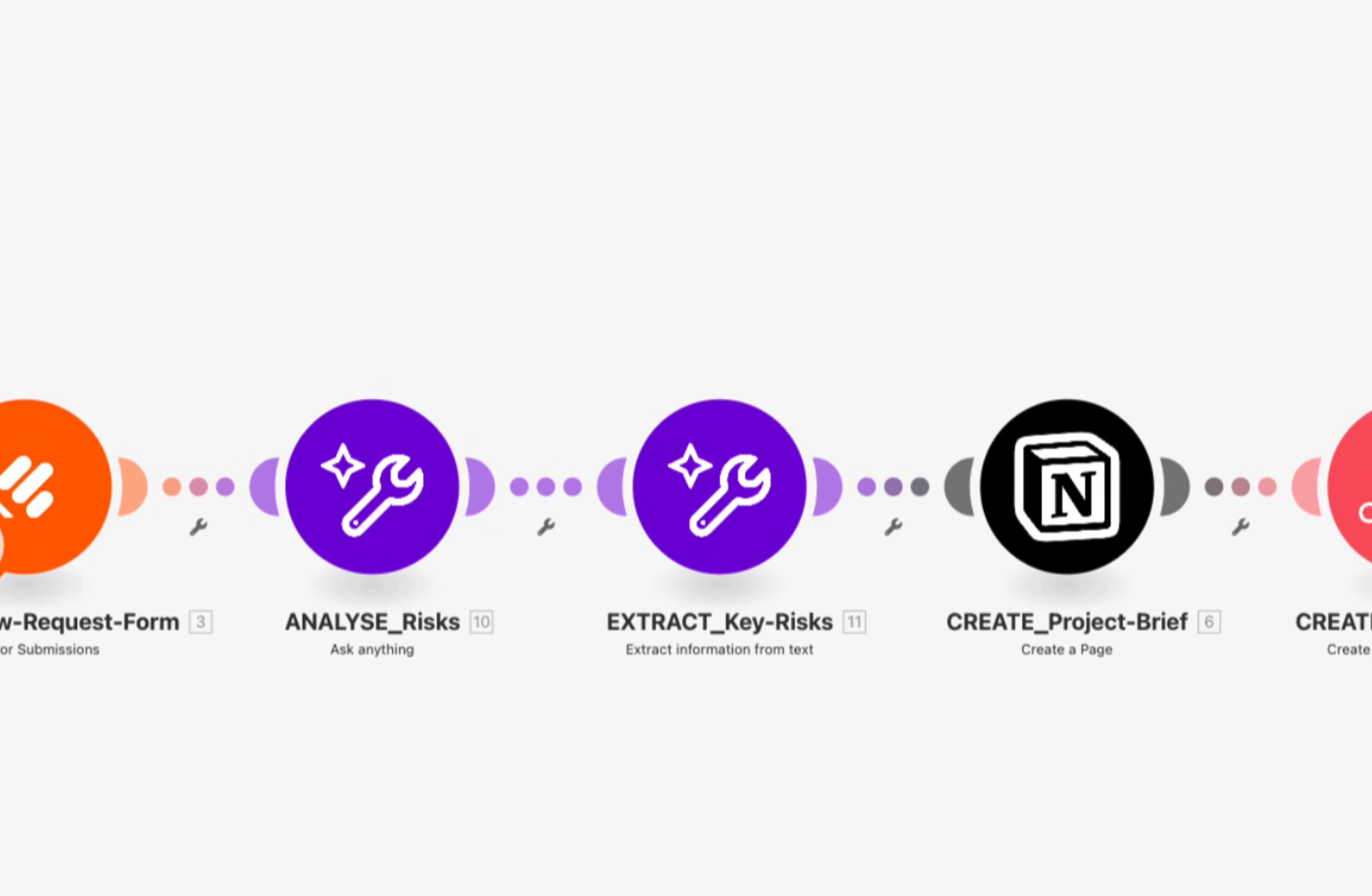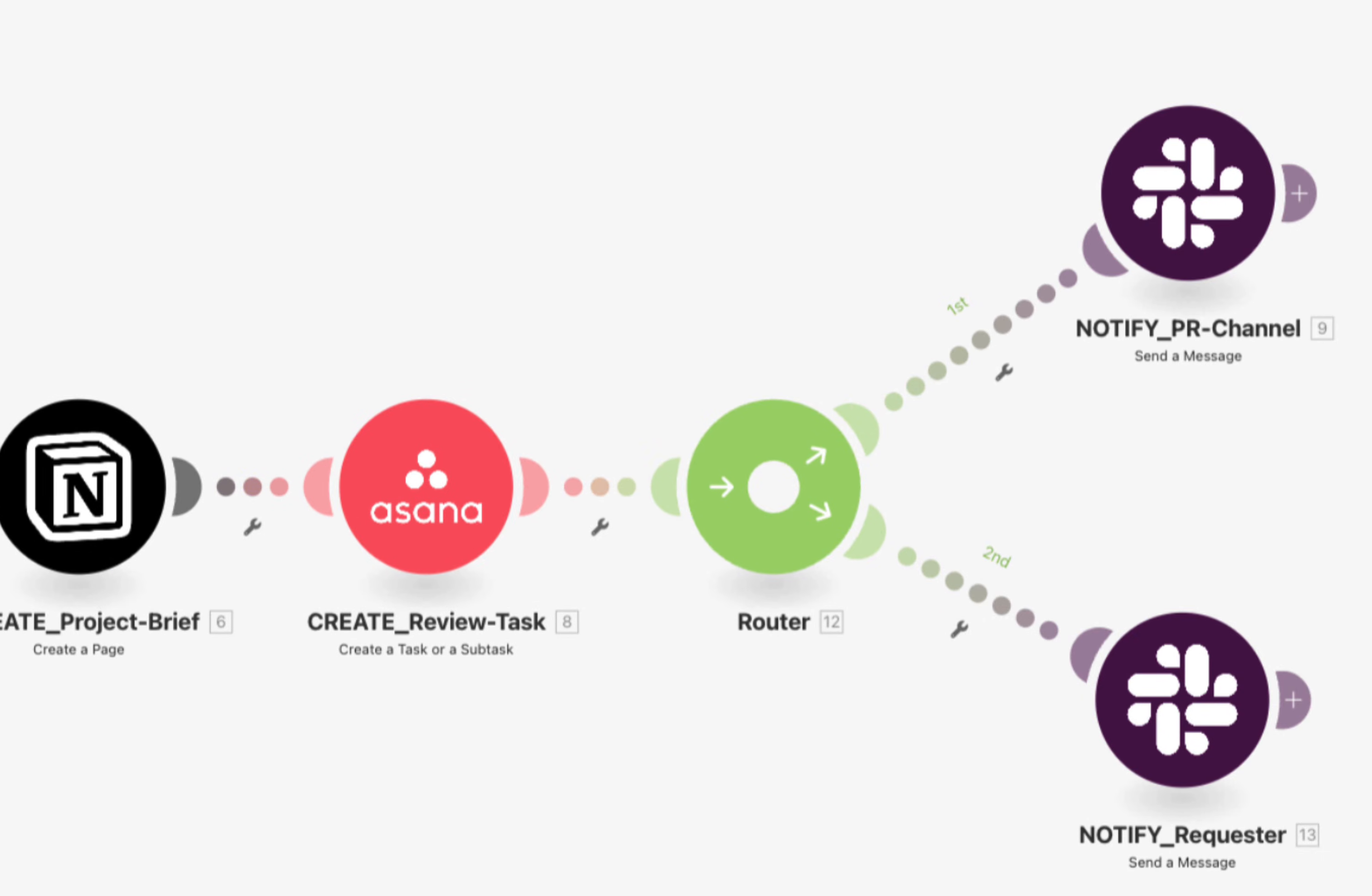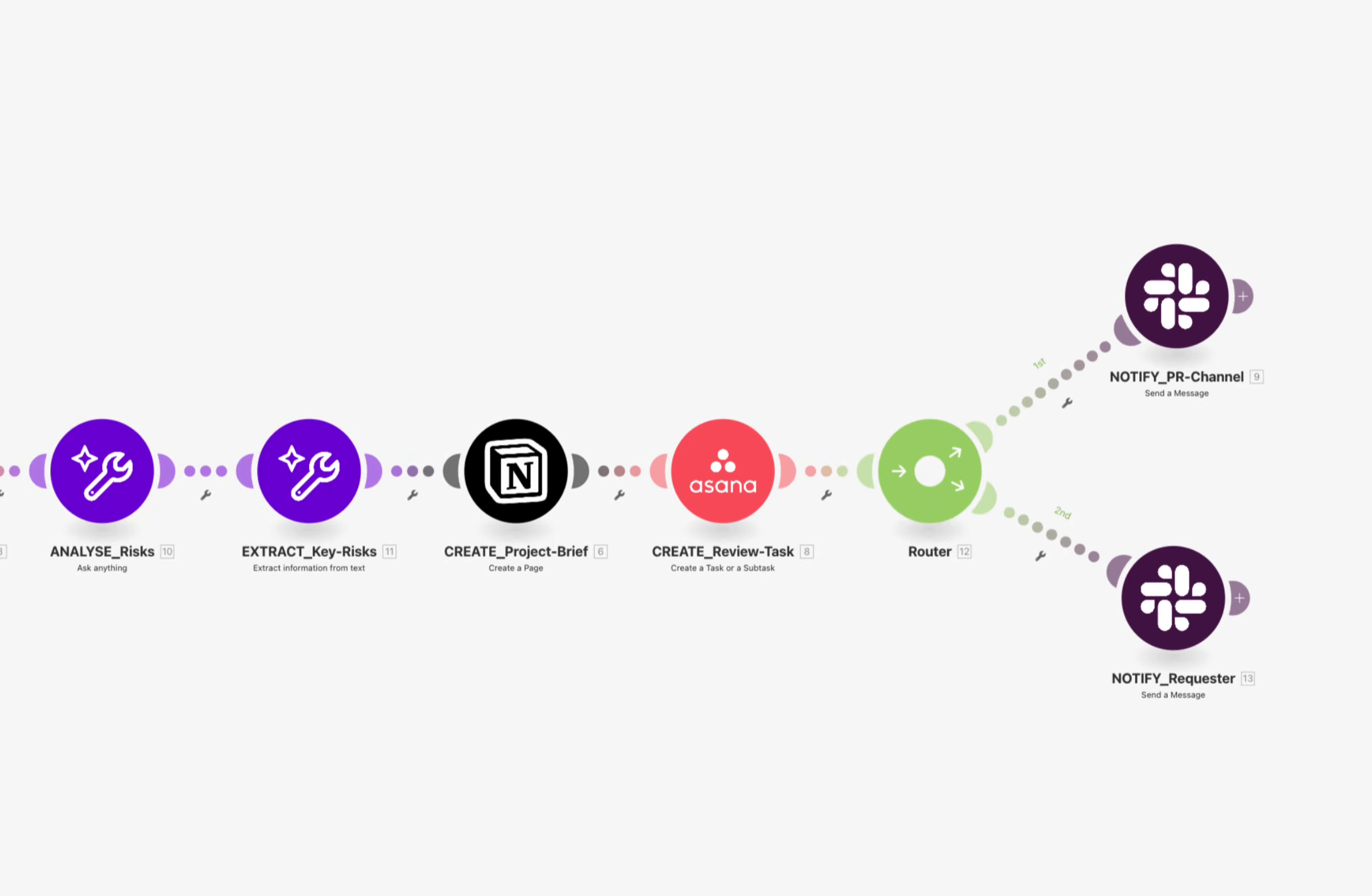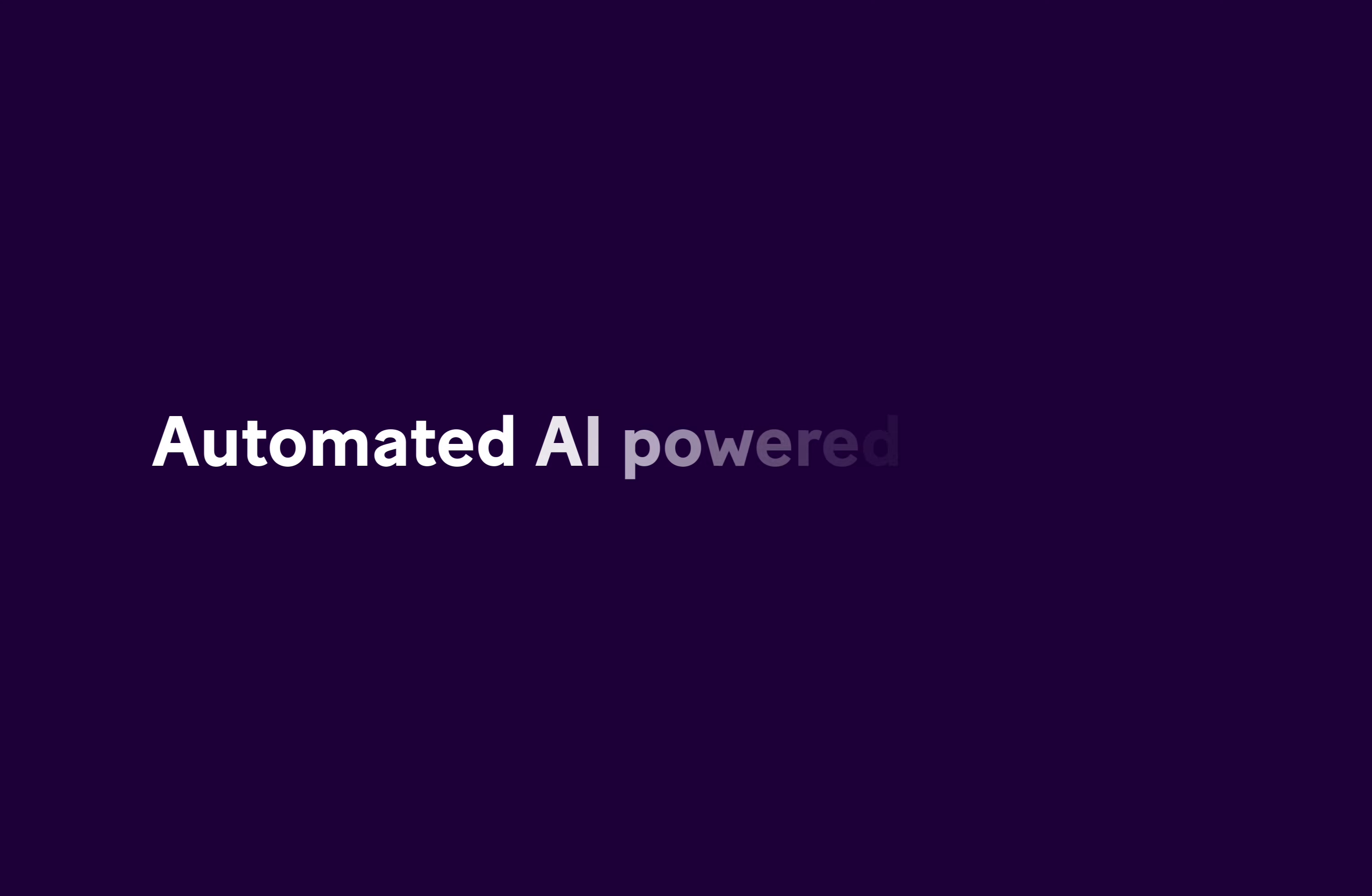Welcome to Make. In this short video, you'll see how to turn a slow, manual project intake process into a fully automated AI-powered workflow.